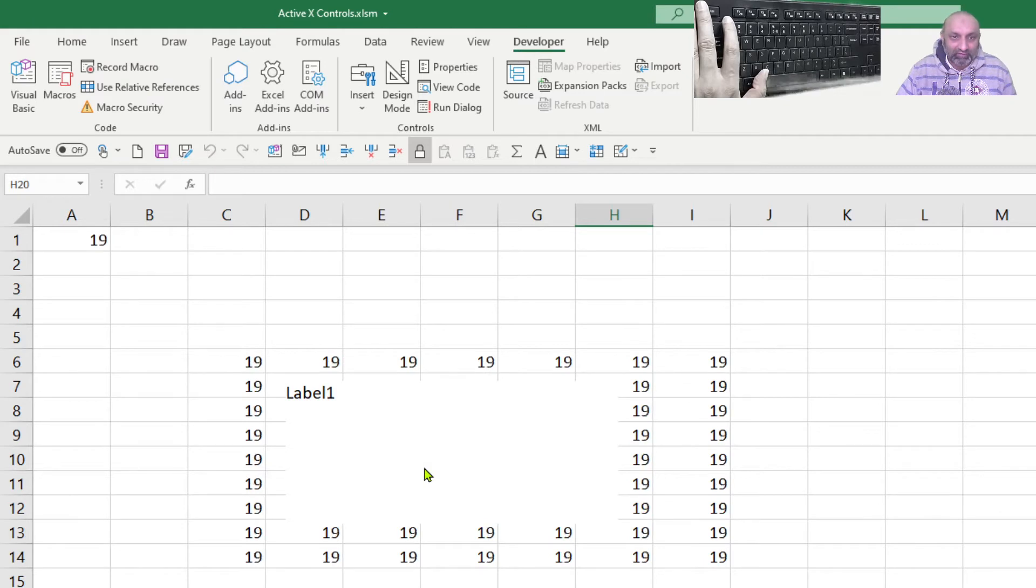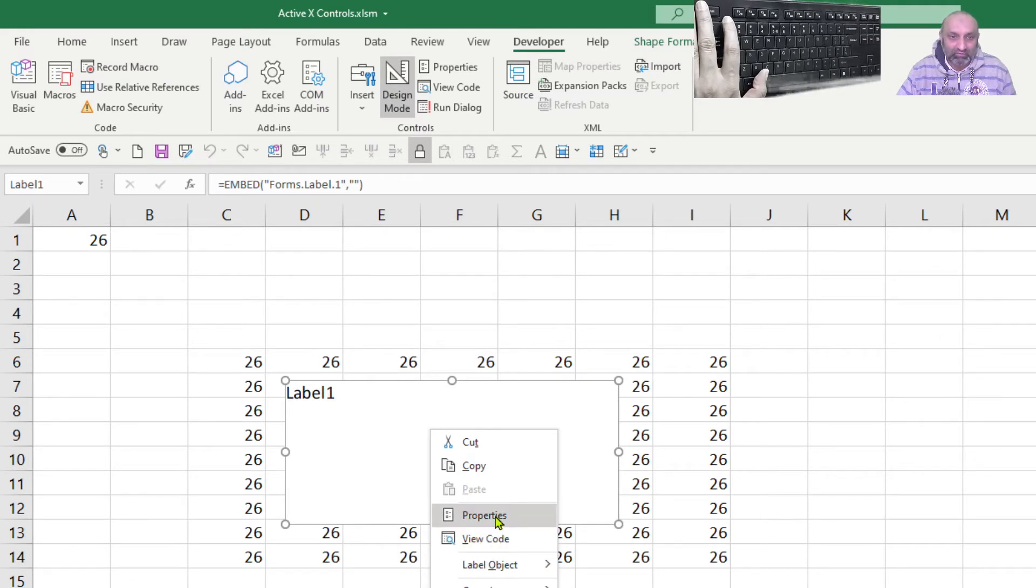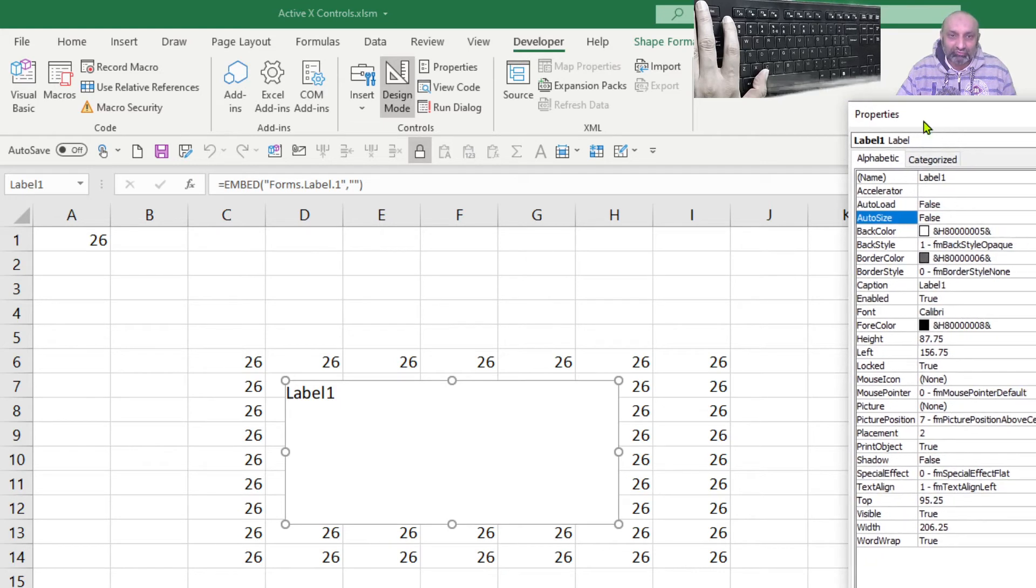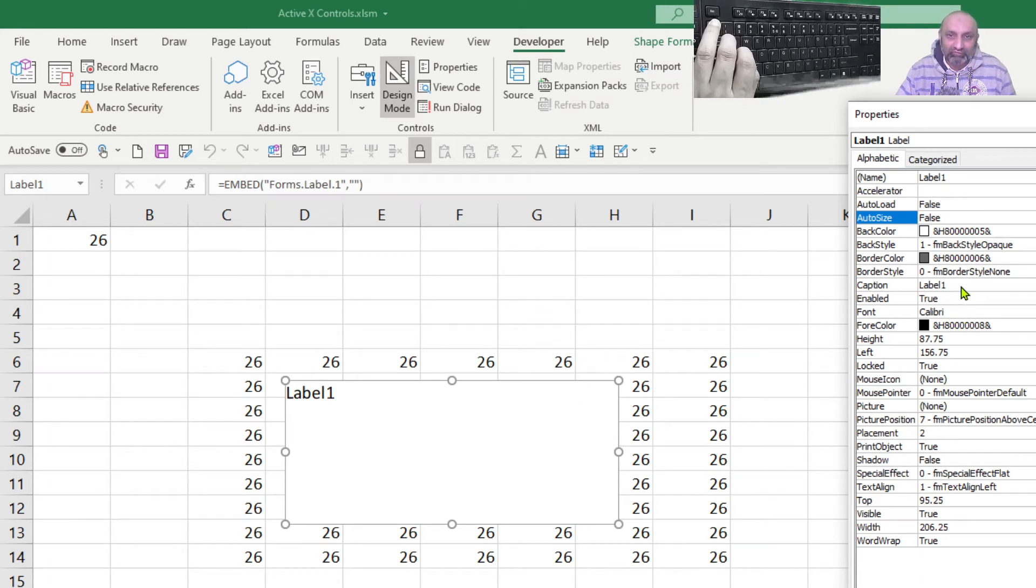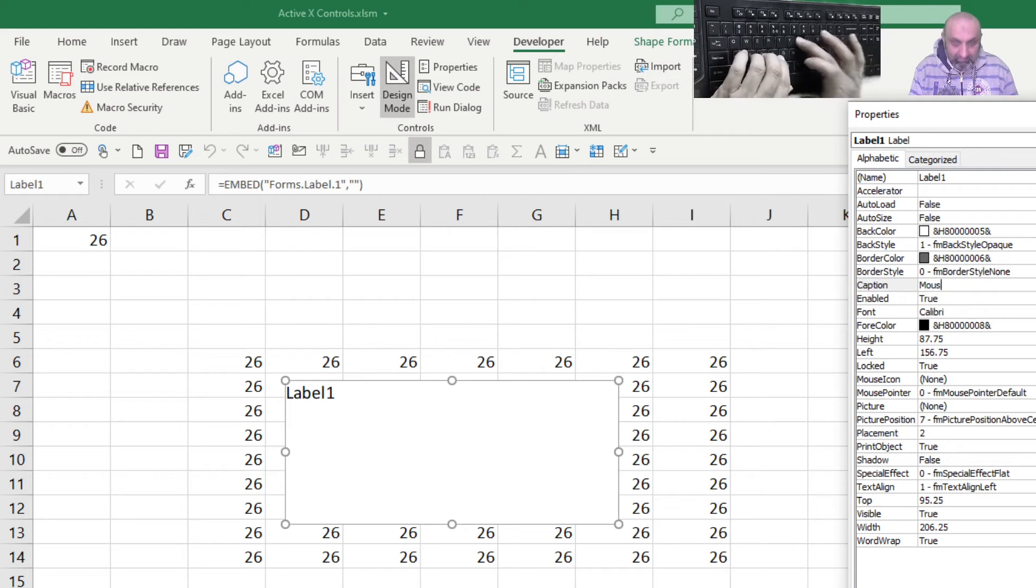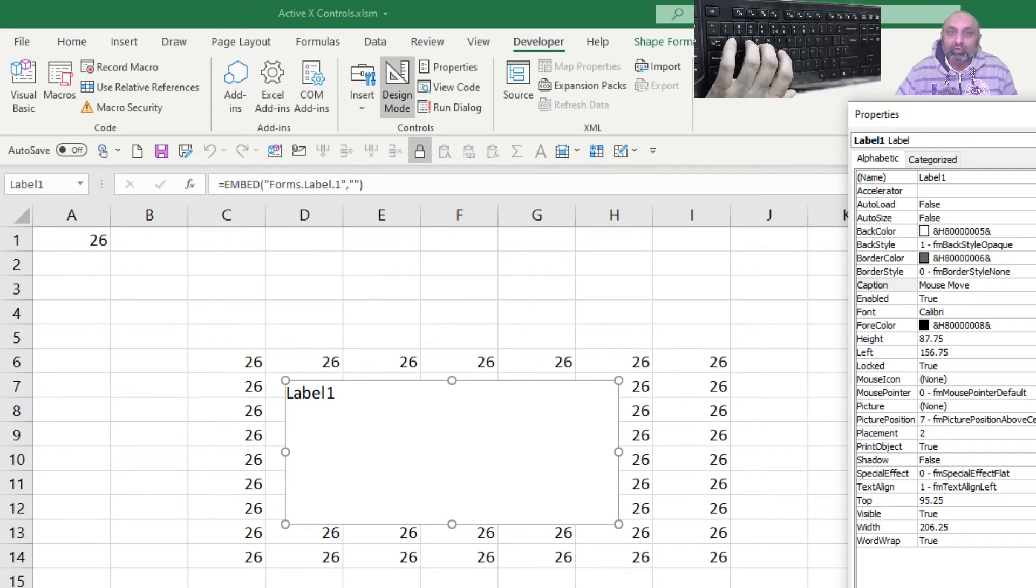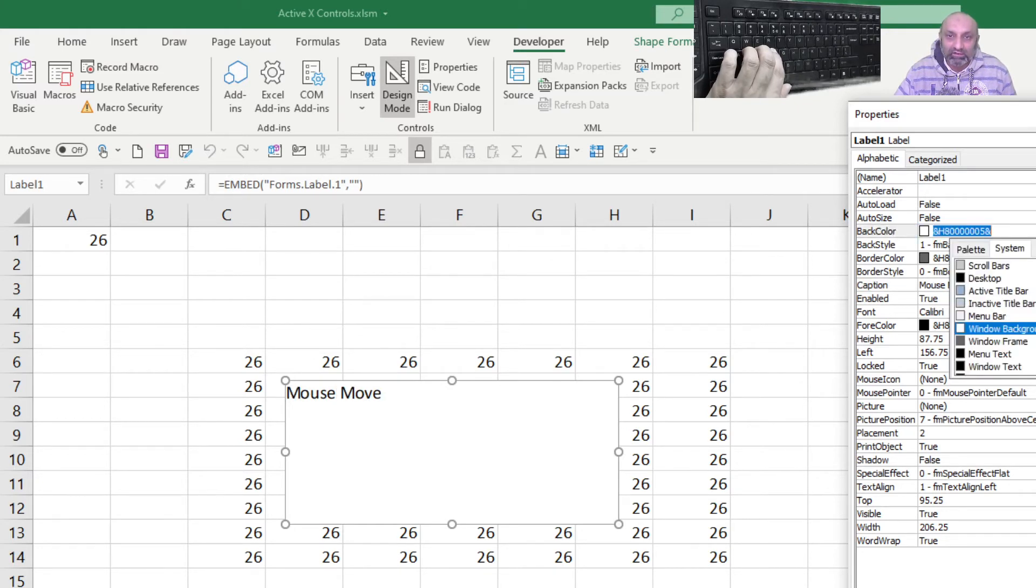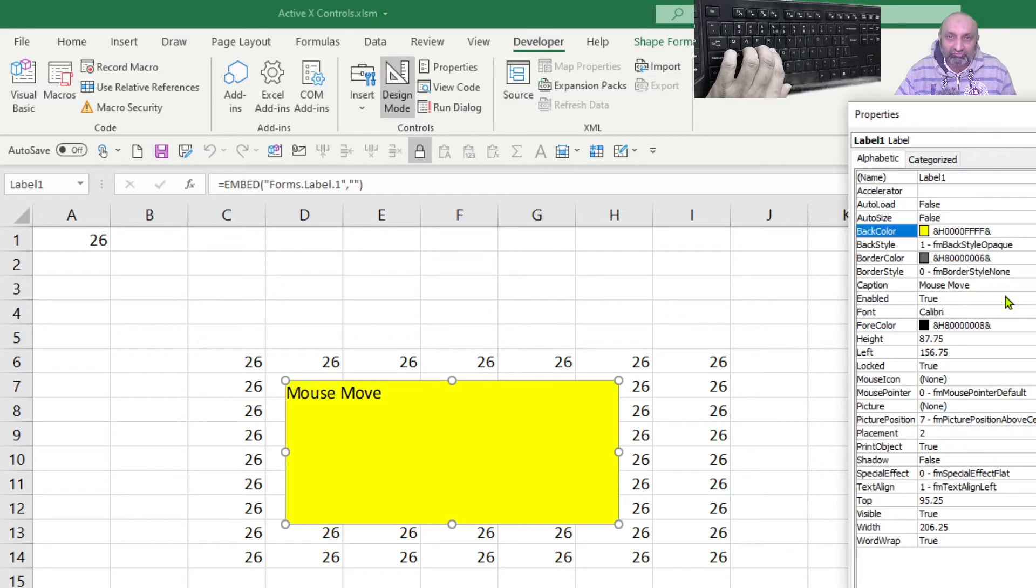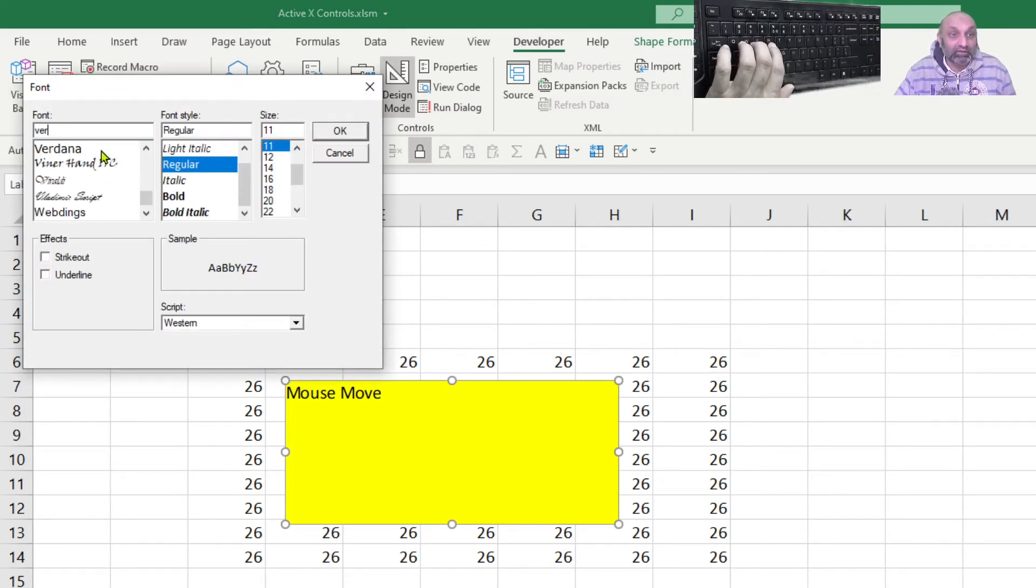So if I go to design mode and right click and go to properties, not the code, not the format control, the properties, we have this window. This tells us what the properties of this label we can change. So first of all, we don't want to have the caption as label one. We can say mouse move. What else we can do? We can change the background color. Let's change it to something yellow. That's great.